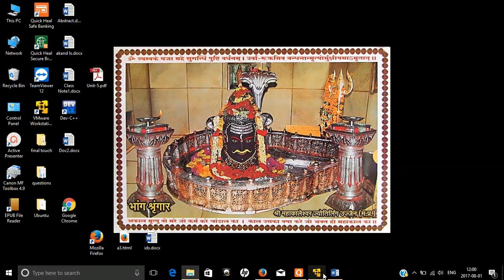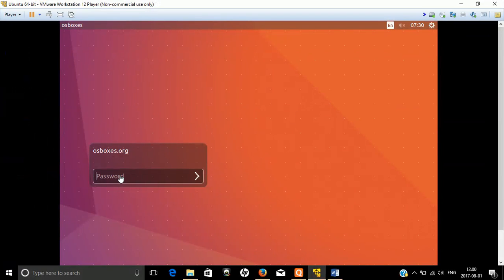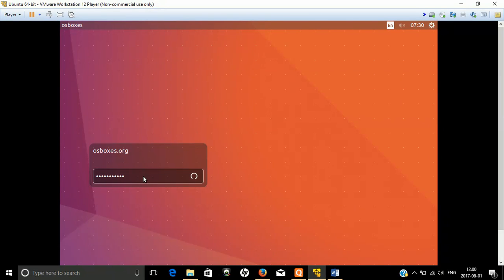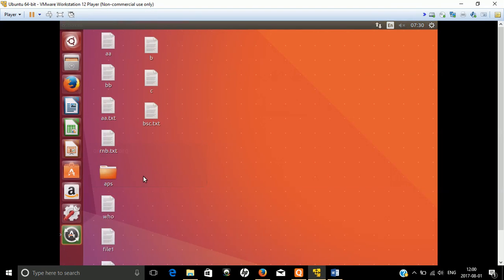Welcome. In the last video we created a user account. Now in this video we are using the multi-user property which is possible only in Linux. In normal Windows, a user cannot have the benefit of multi-user, while Linux provides a multi-user environment where you can easily log in as more than one user at a single time.